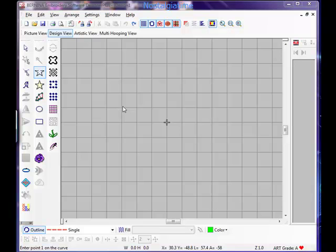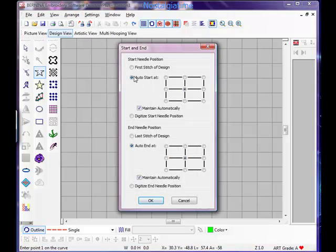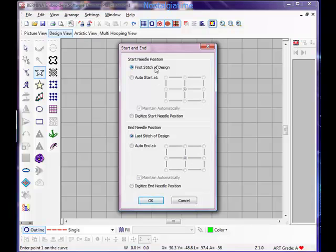Today we're going to do what is known as an embossed design. First I'm going to go to Arrange and Start and End and I'm just going to check so that I do not confuse you.